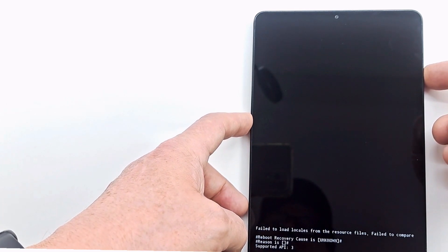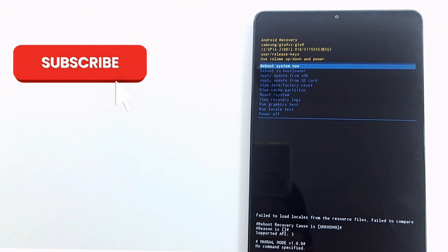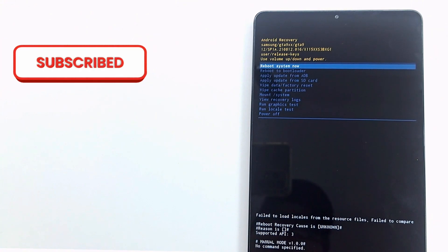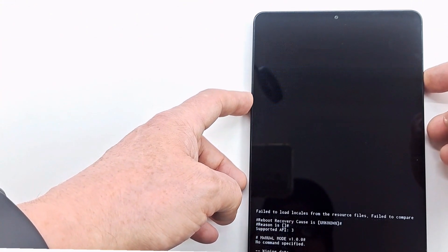All data is deleted including code, passwords and pattern, but hard reset doesn't delete Google account. Press reboot system now to restart.